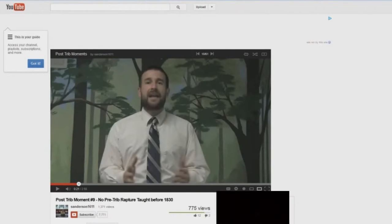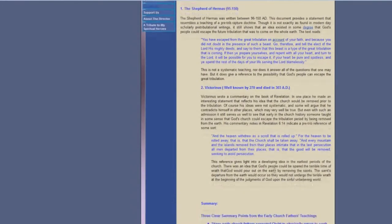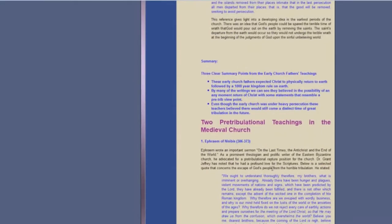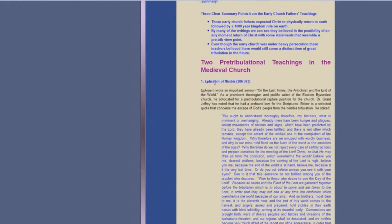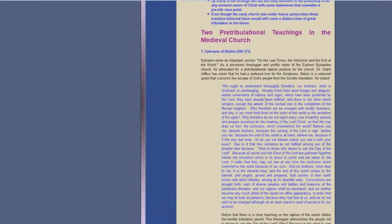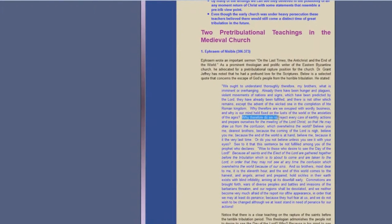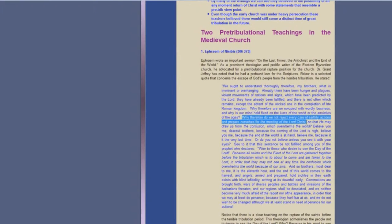And I'm going to show you an even better one. How about Ephraim of Nisibius, 306 to 330 or 373 AD. I'm not going to read all this, you can read it if you want to. But it says there, why therefore do we not reject every care of earthly actions and prepare ourselves for the meeting of the Lord Jesus Christ? That's very true. If you believe in a pre-tribulation rapture, by the way, you should reject every care of earthly actions and prepare yourself to meet the Lord Jesus Christ.